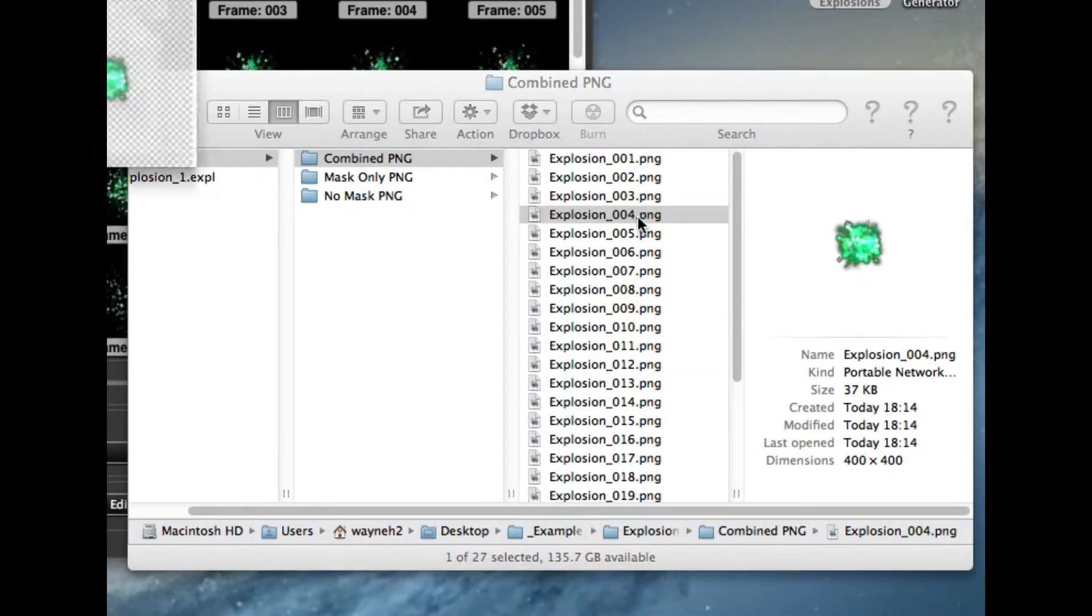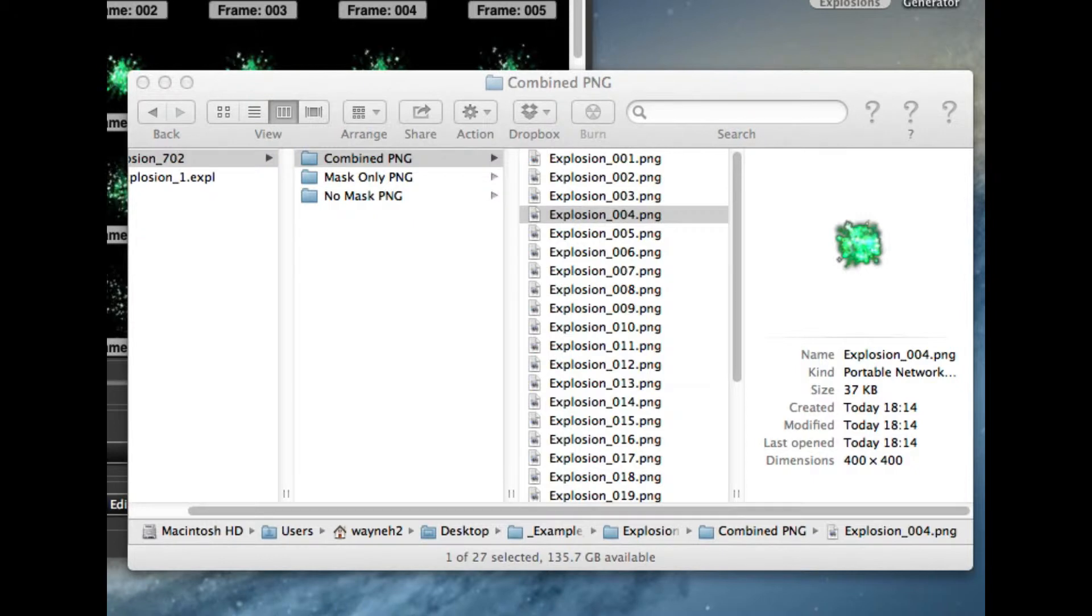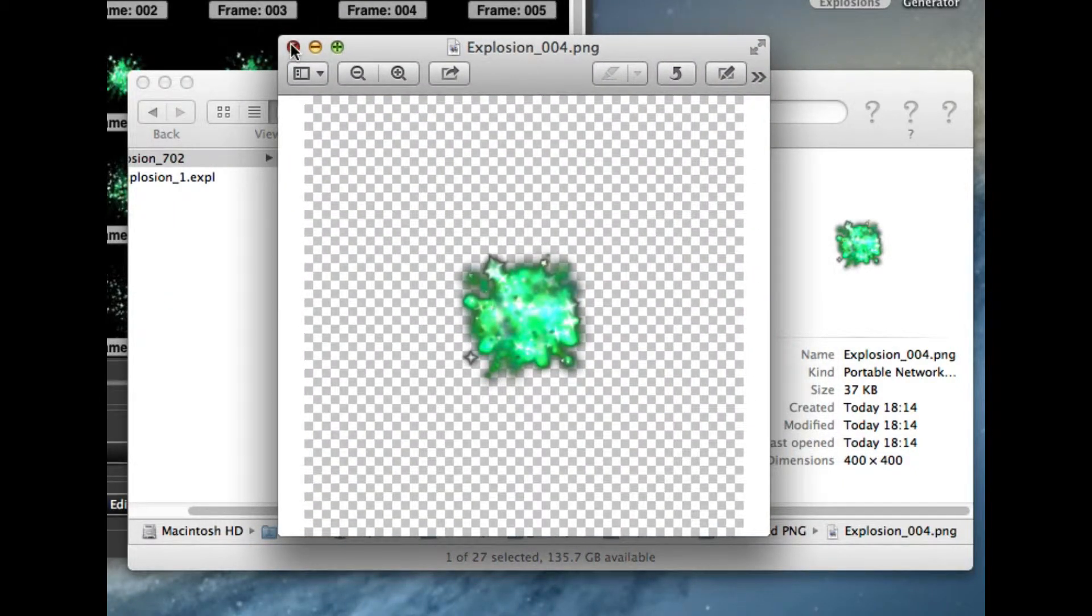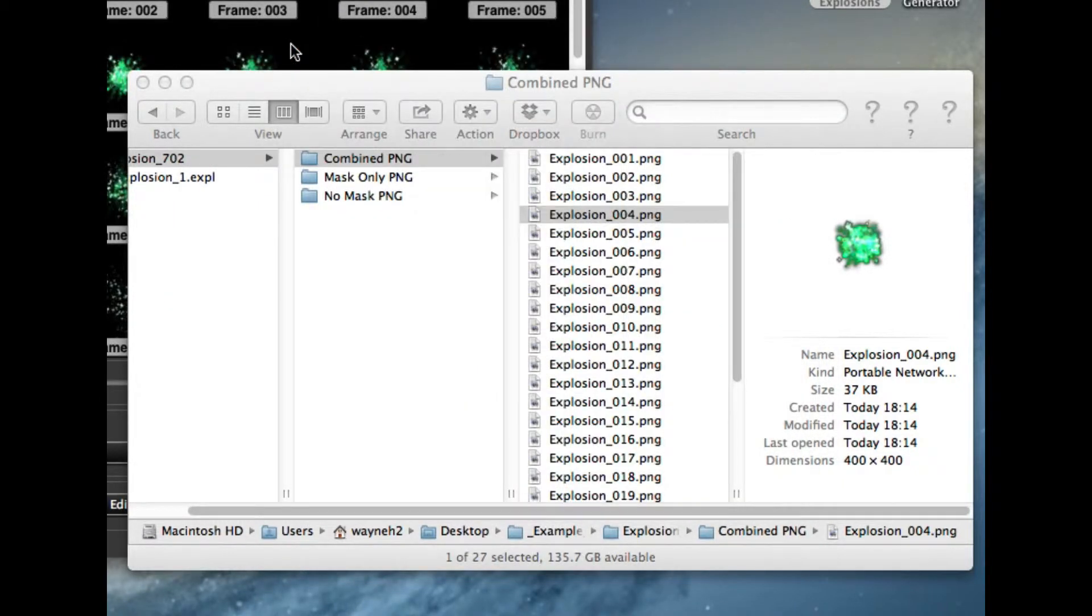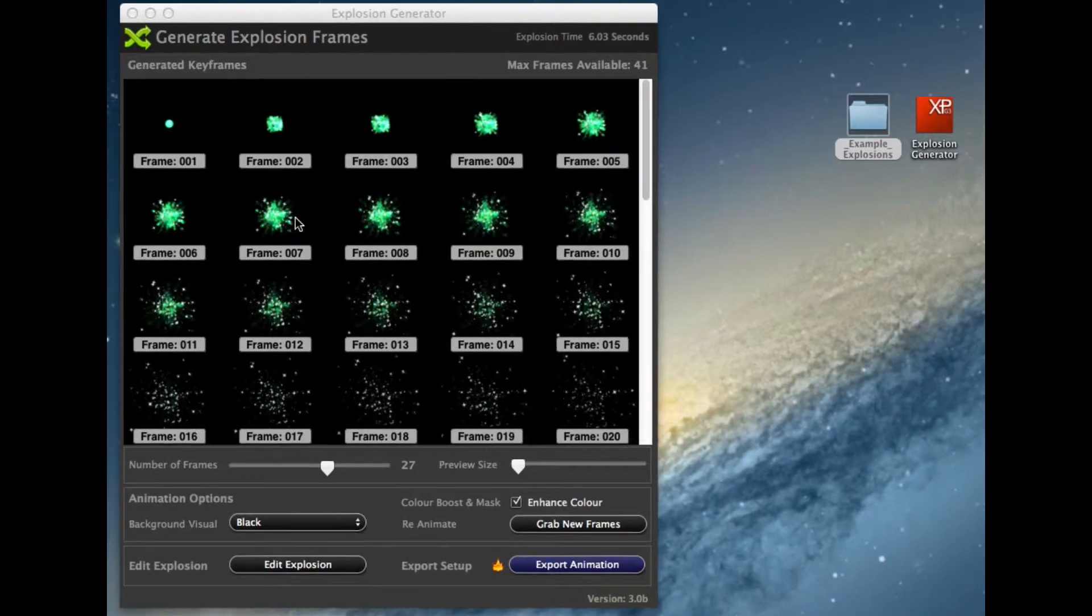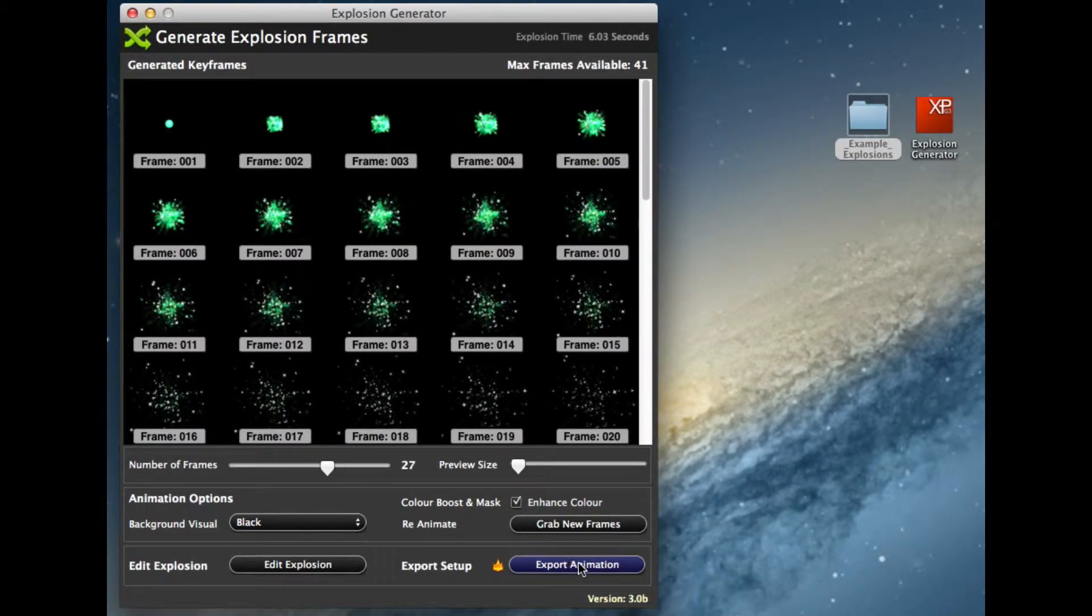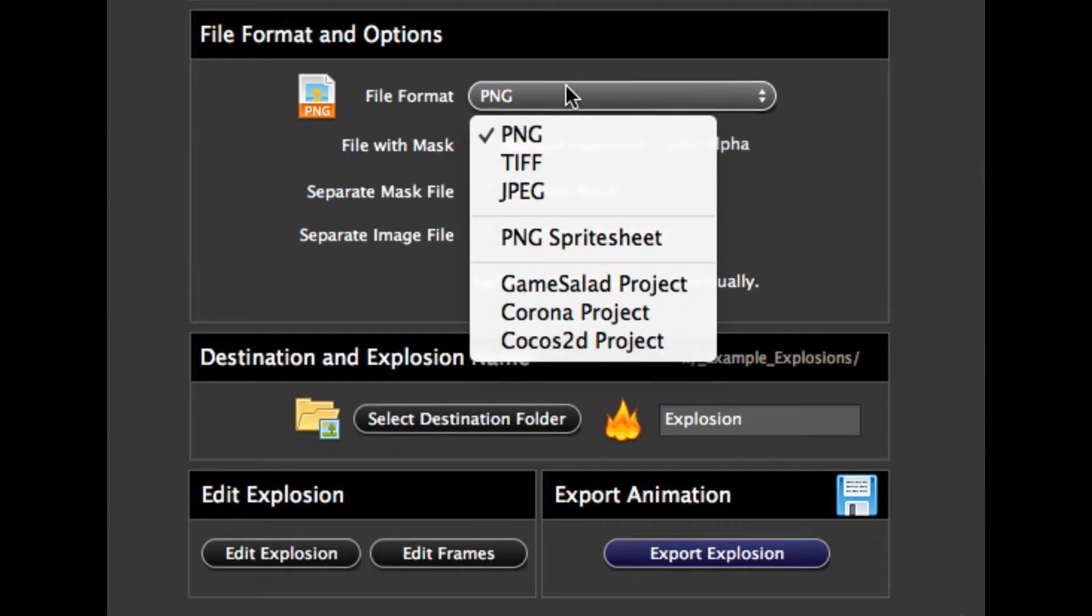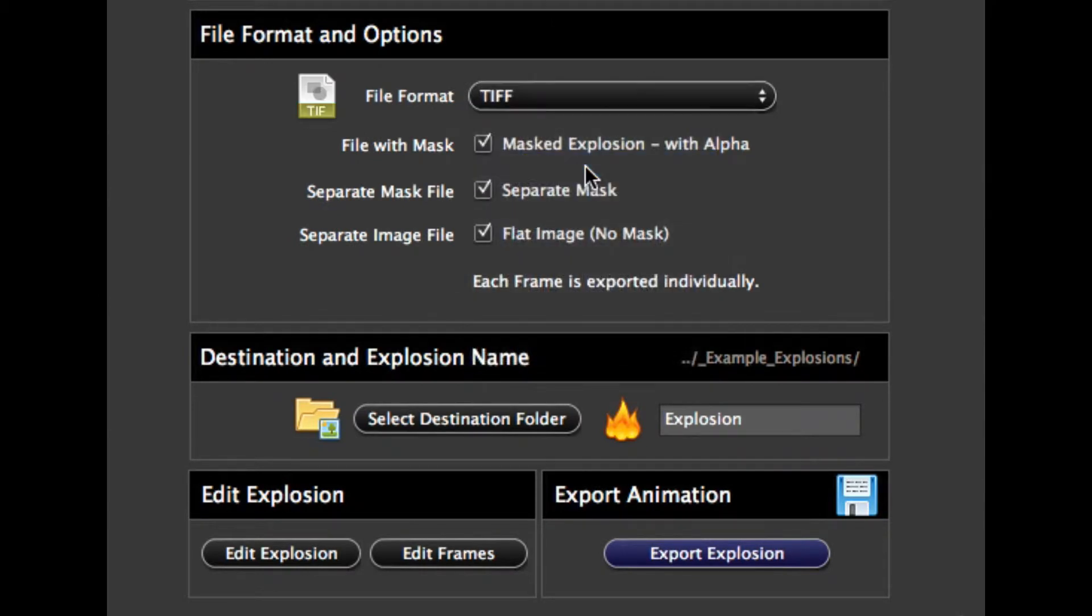You can open these up and view them in preview, and obviously you can place them in separately now into your project files. What we're going to do now, we're going to have a look at TIFF, which is very similar. So you can export out the different formats, different options, but in the TIFF format.